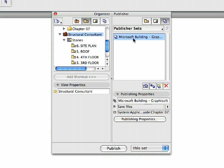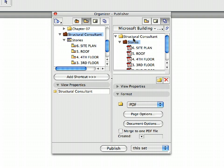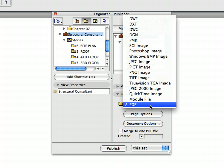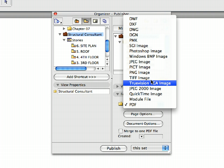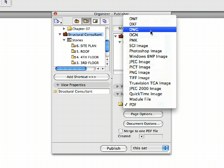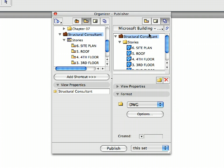Double-click the Microsoft Building Graphisoft Park Publisher Set to open it. Click the Structural Consultant folder to select it. Expand the Format panel in the Project Organizer. Select the DWG file format from the pop-up list. Click the Stories folder in the list to select it.